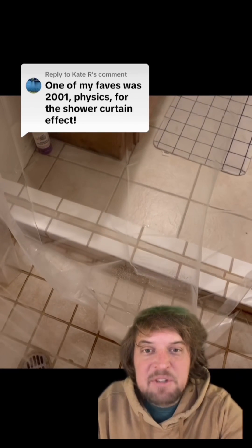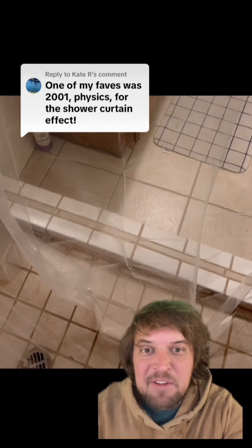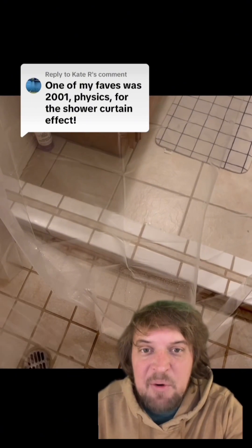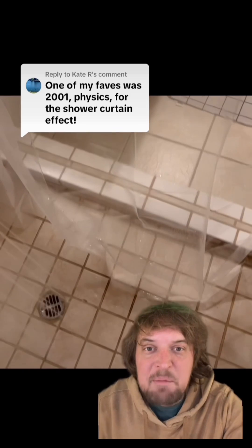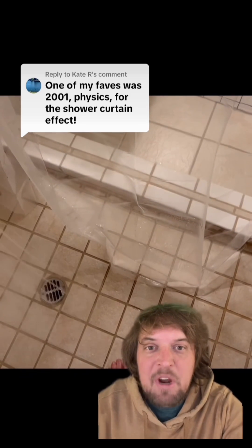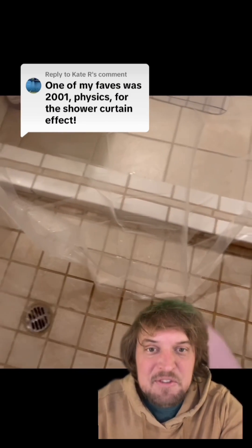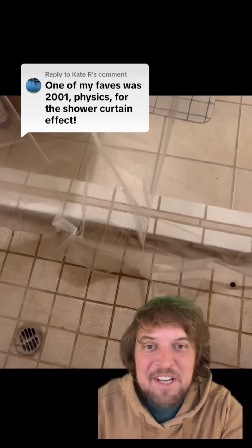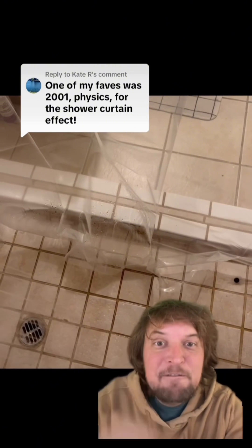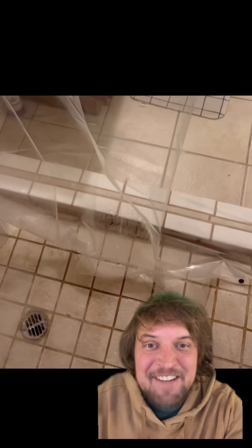The shower curtain effect is how shower curtains tend to blow inward at you whenever you take a shower. Over the years there have been tons of hypotheses for why your shower curtain seemingly tries to consume you whenever you're trying to wash your body. And you just got feet for free, so don't take it for granted.